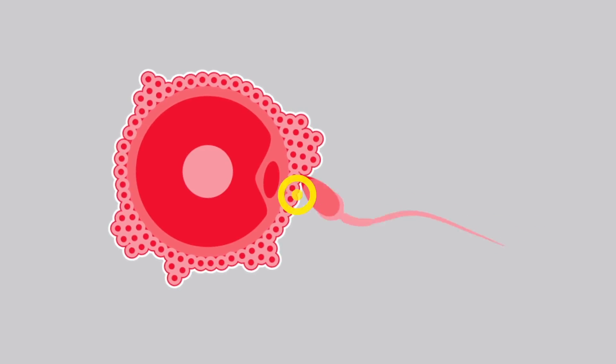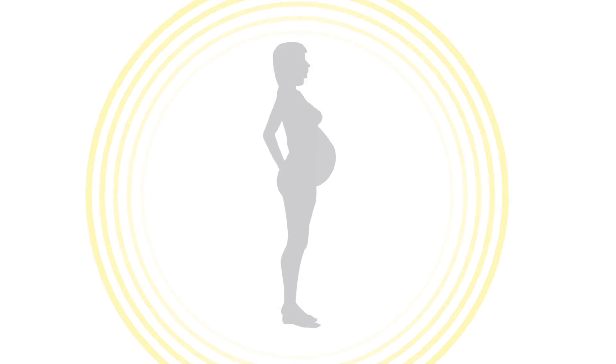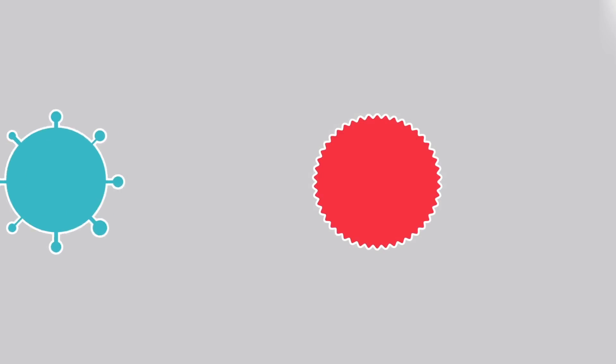Sometimes interactions can be good, like sperm finding an egg, or bad, like a virus causing the flu.